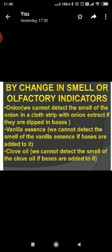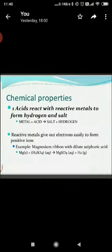Another category is olfactory indicators. These are substances whose smell changes in acidic or basic solution — they indicate the presence of acid or base by the change in their smell. Examples are vanilla, onion, and clove oil.